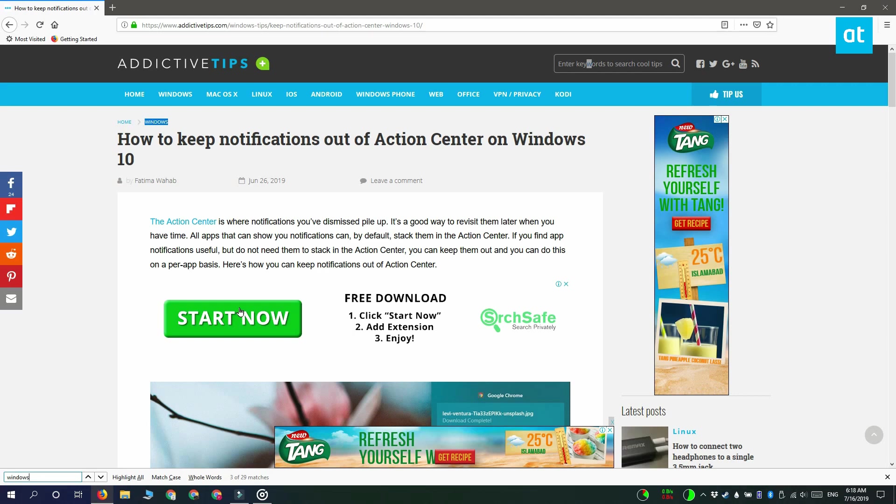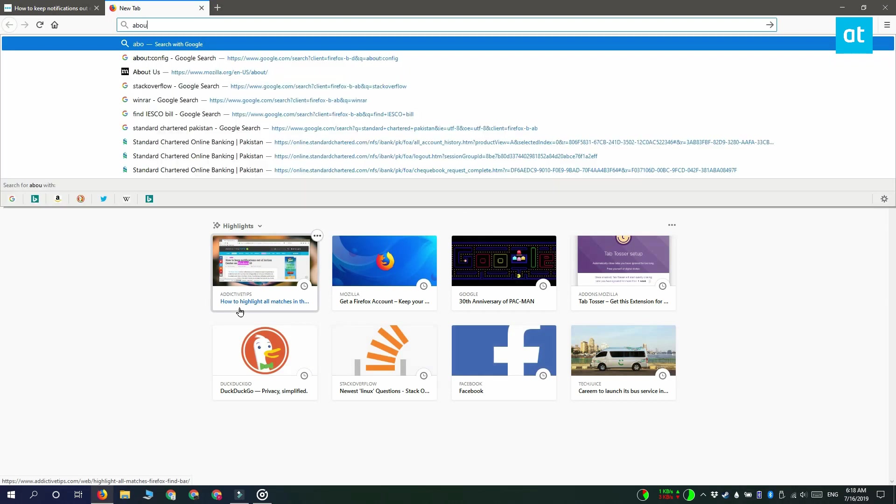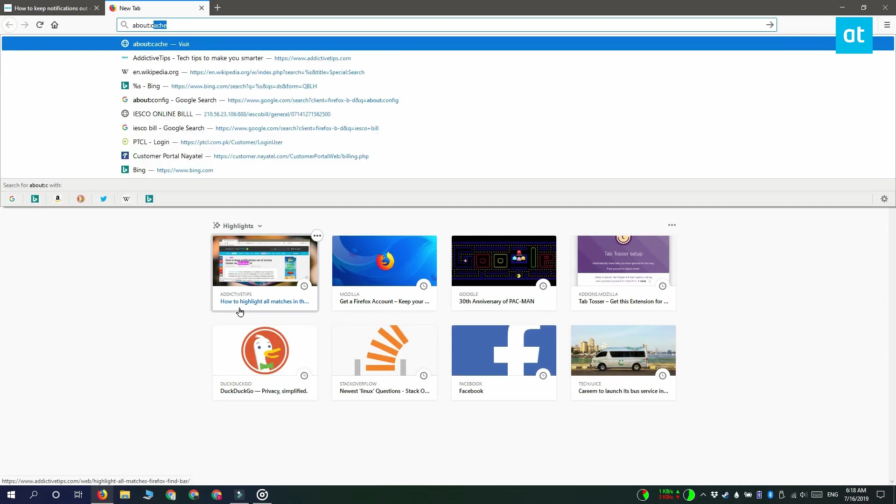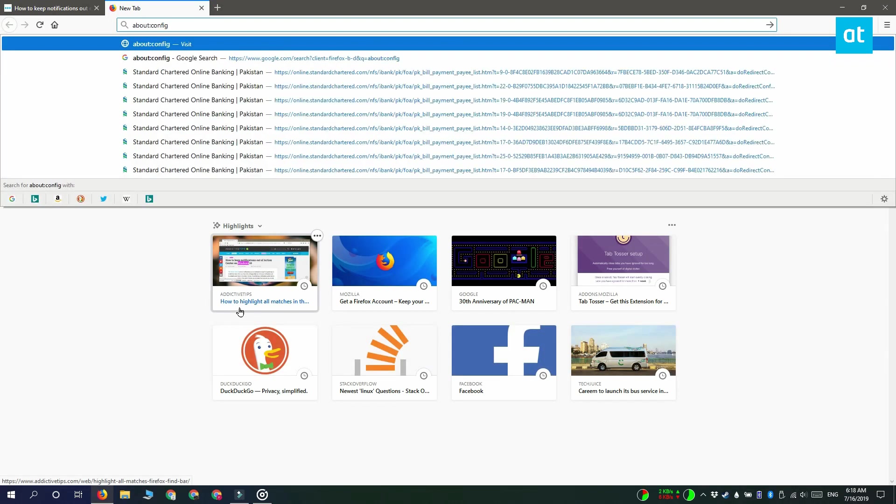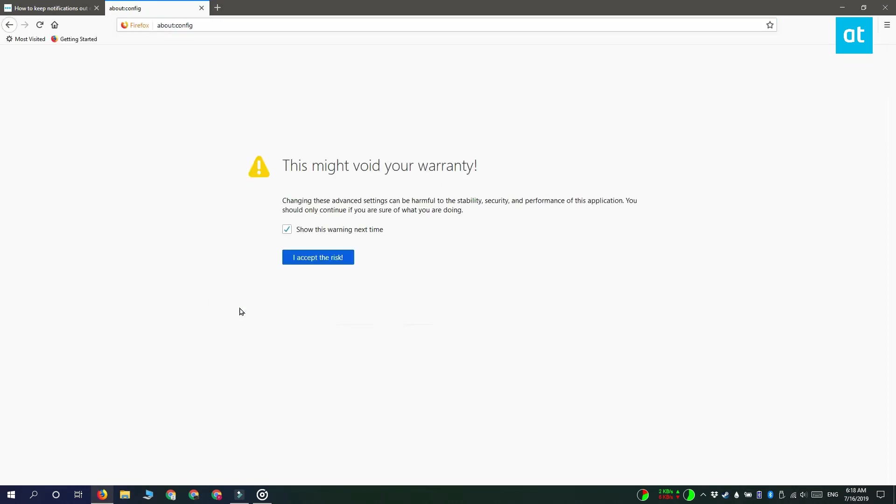But if you want to change the default behavior of the find bar so that it is always highlighting every single match for a phrase, what you need to do is open a new tab and type about colon config into the search bar.